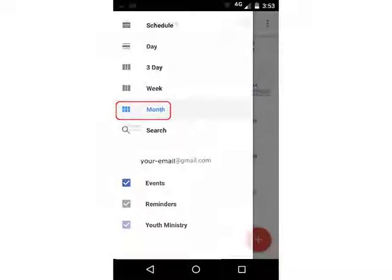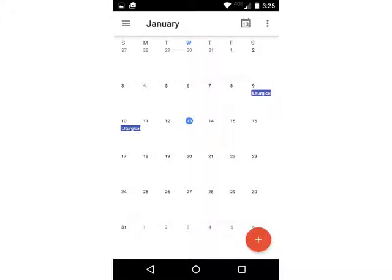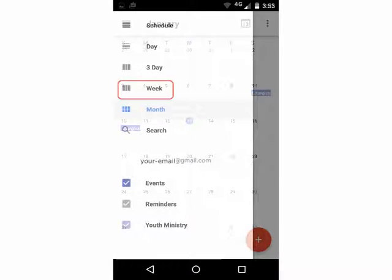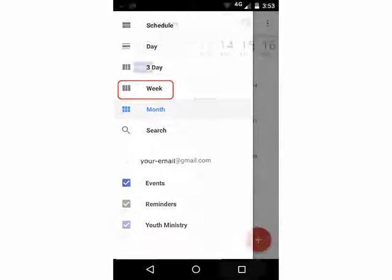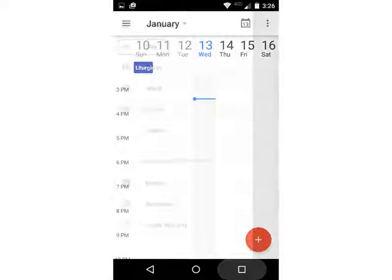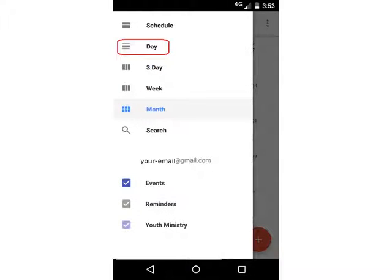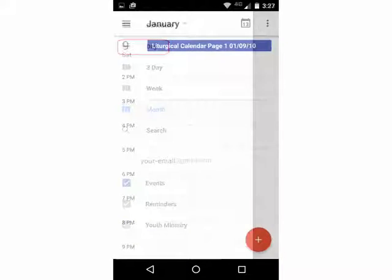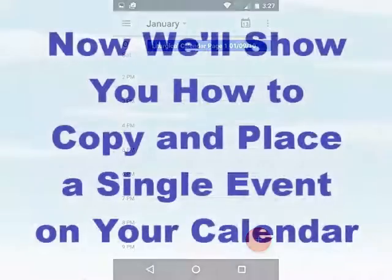Select Month, and the month calendar is displayed. Next, again using the menu, select Week, and the weekday calendar is displayed. Finally, select Day from the menu, and a calendar of daily events is displayed.